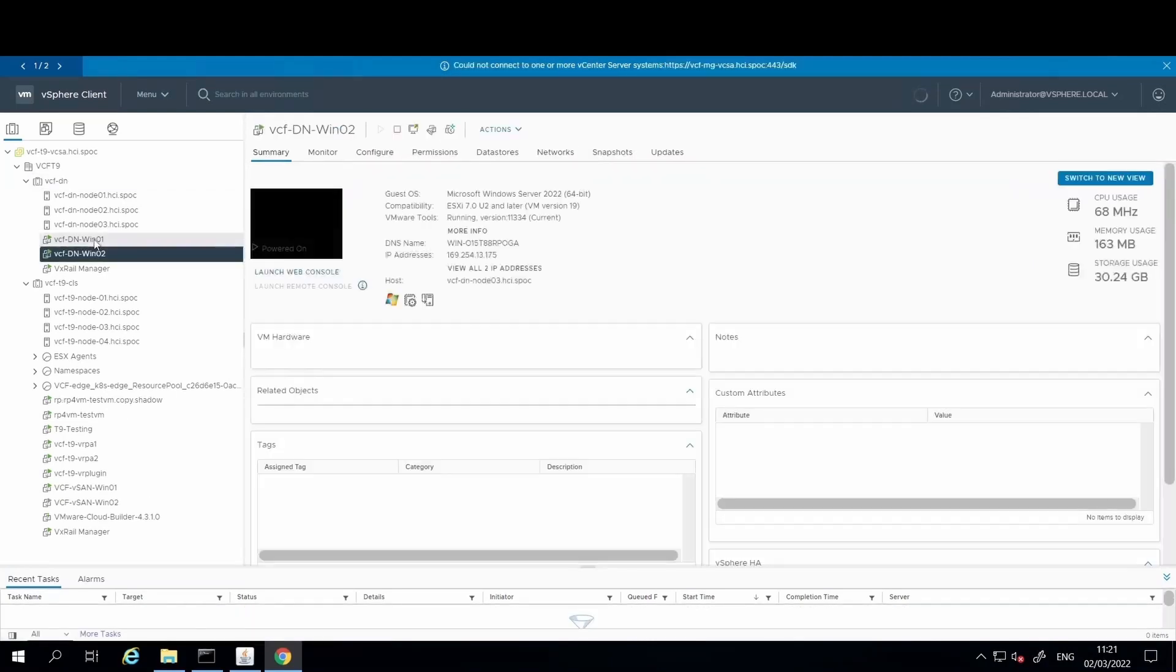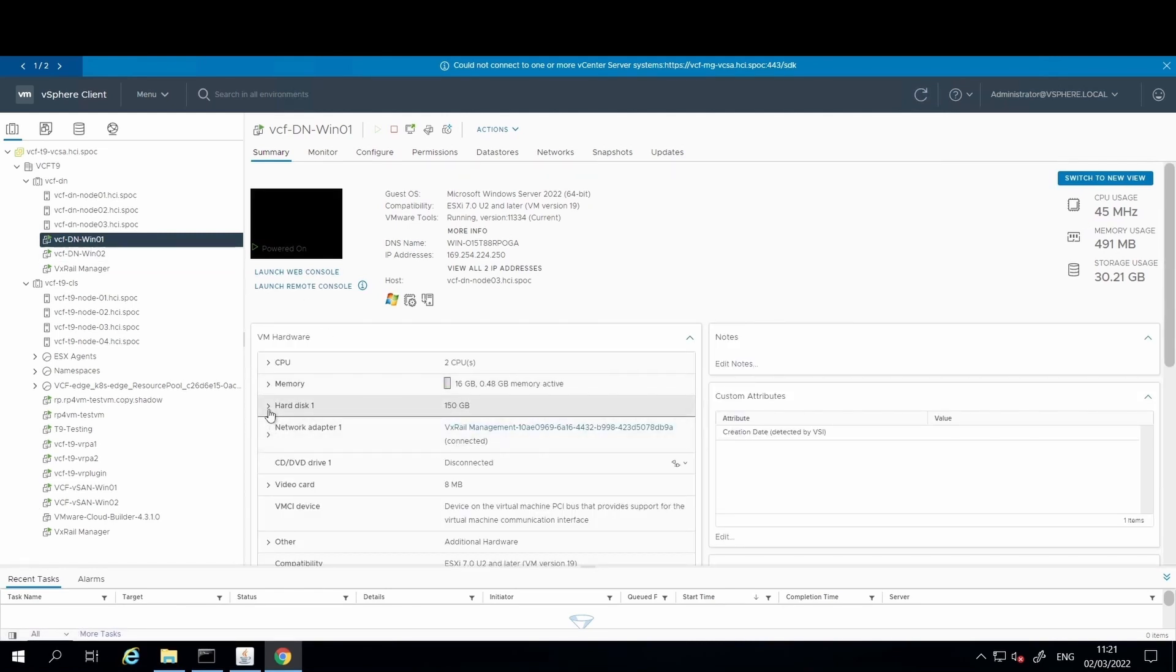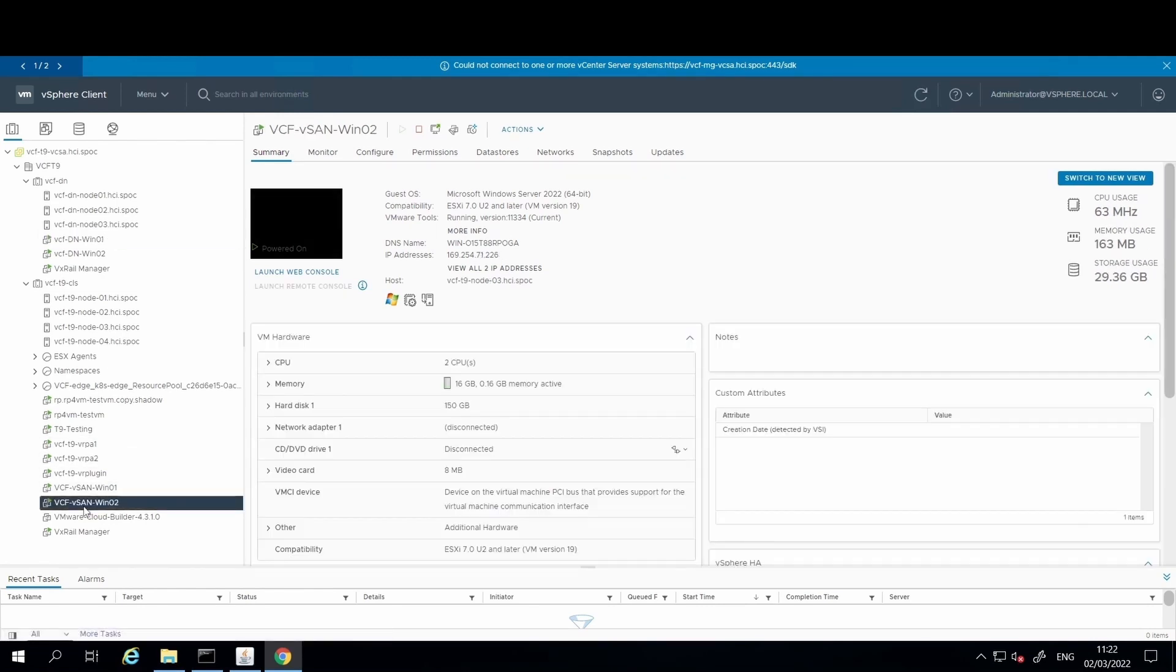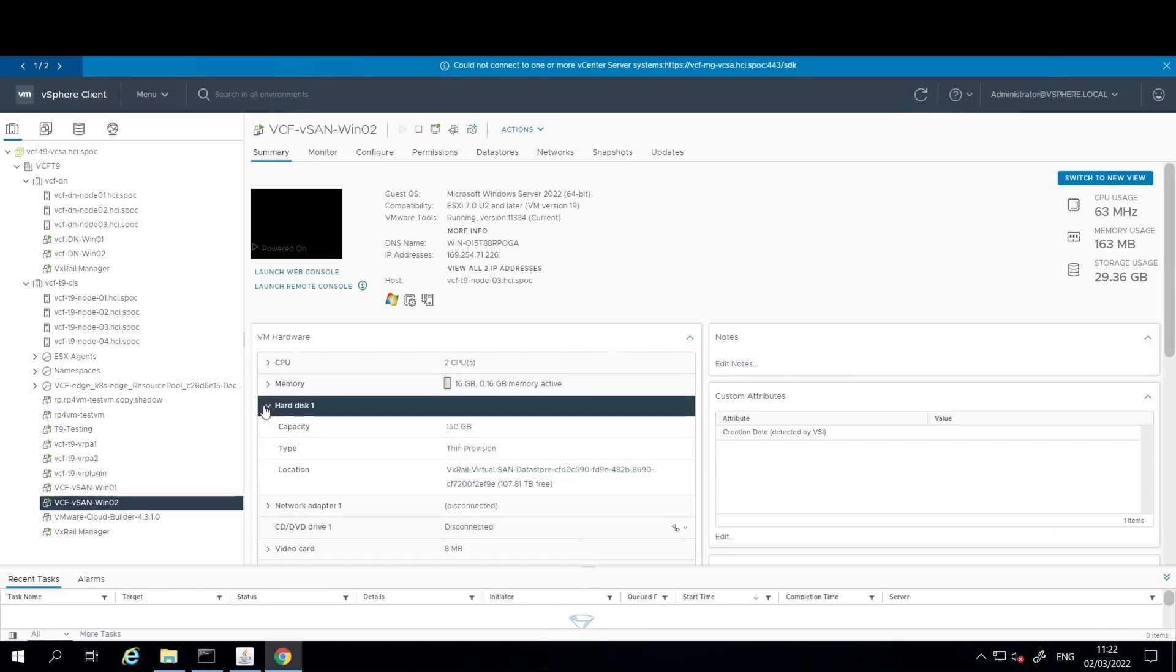If we look at the VMs in the dynamic node cluster, we can see that they are located on capacity drives within the PowerMax storage array. And for this traditional vSAN cluster, the VMs here are located in the pool of disks that make up the vSAN datastore for this cluster.